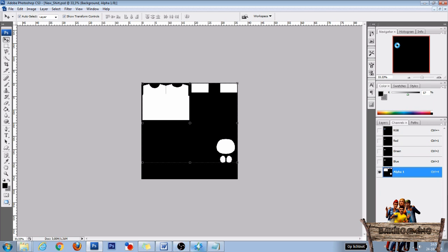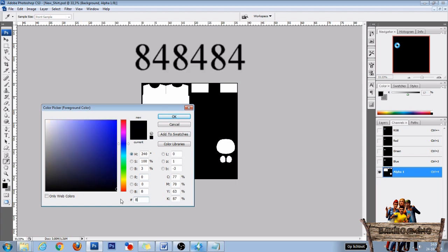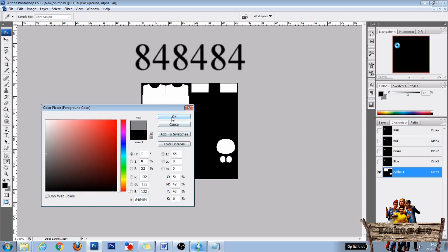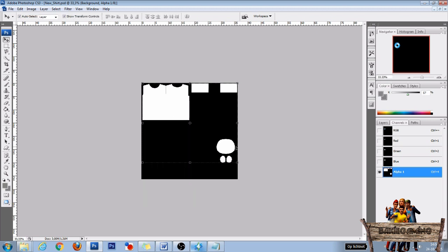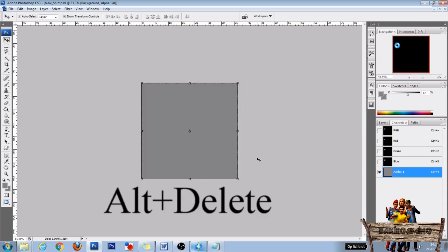Now as we only have one part and I want it to flash, I'm going to click the foreground color box, then use the color code 848484, then I click OK and use Alt plus Delete to fill it with that color.